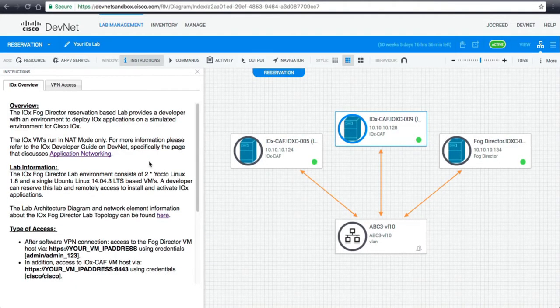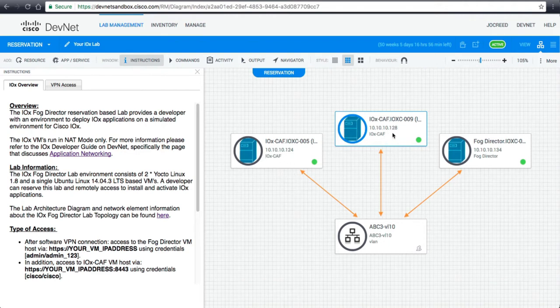After your reservation is complete, your reservation portal will look slightly different than the original topology. Your topology will contain the IP addresses for accessing FOG Director and accessing the virtual IOX devices.